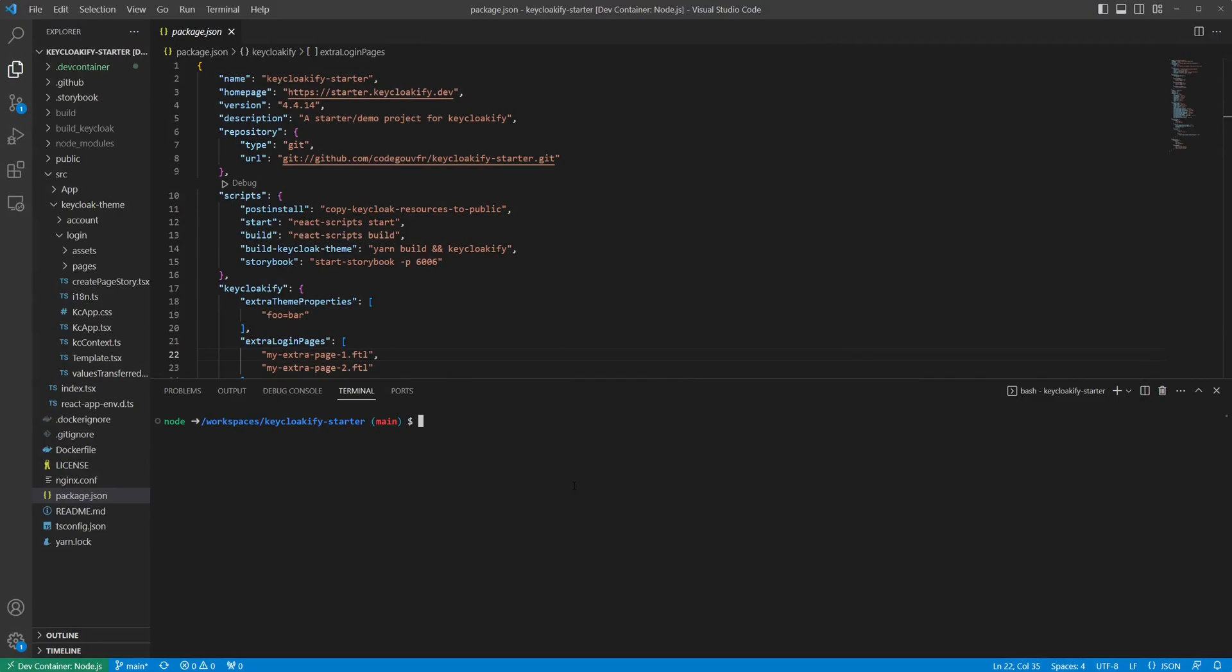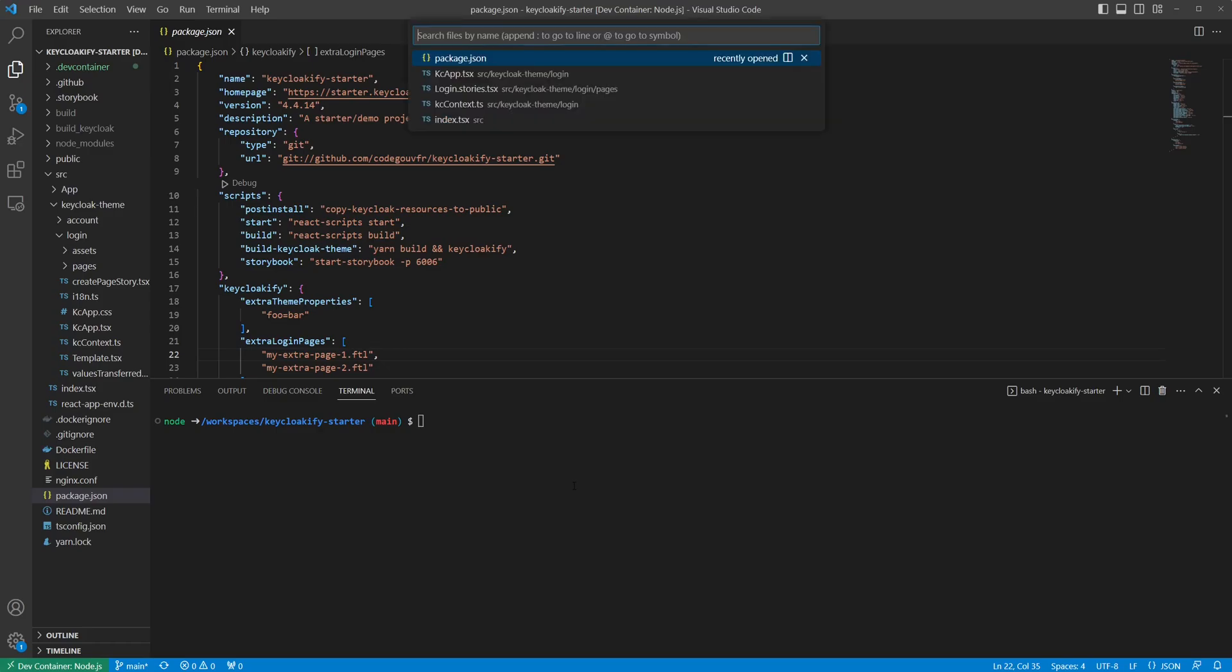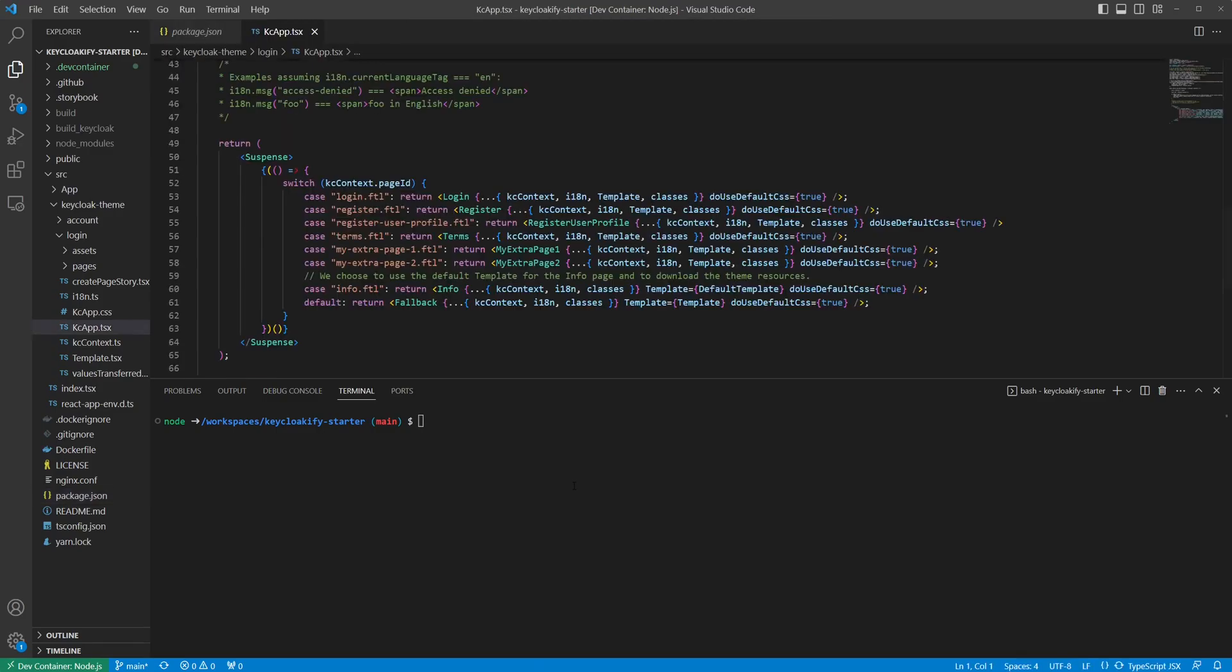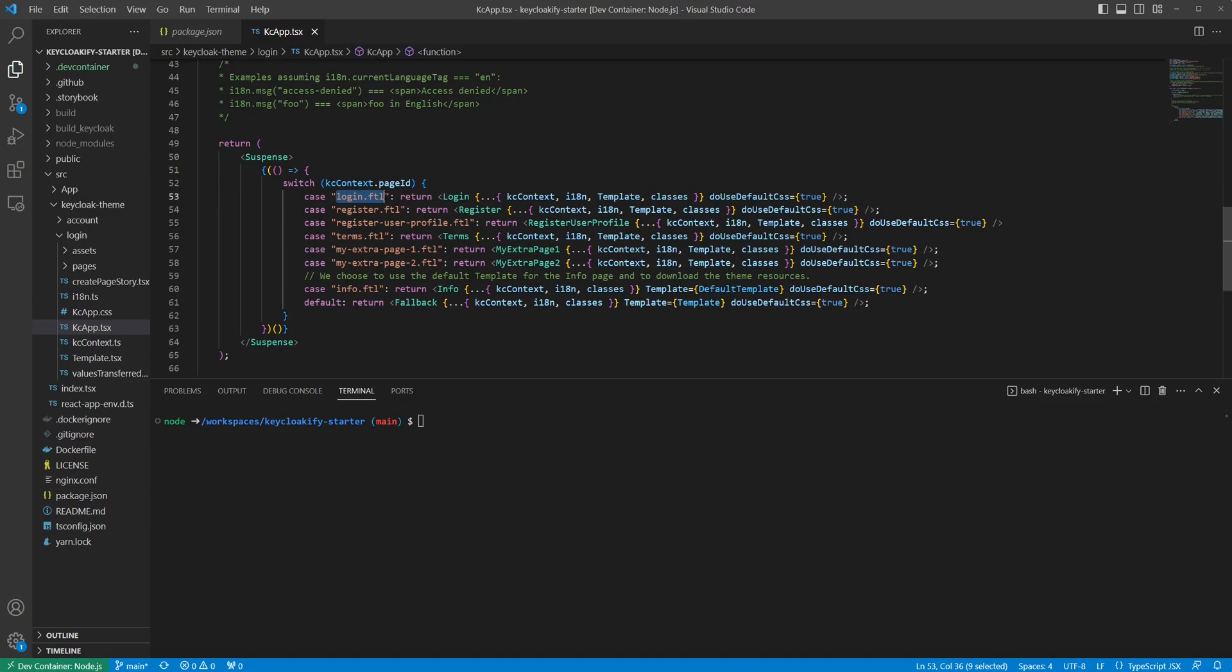If we head back to the Keyclocify starter app, we can see that it sets us up with a create react app setup. Taking a look at the KC app file, we can see that this defines the pages we're overriding within Keycloak. These names end up corresponding to the Keycloak theme freemarker templates. As you can see, there's a react component definition for each of the pages we're overriding, and then using a fallback component to denote that we should use the default Keycloak theme for all other pages.